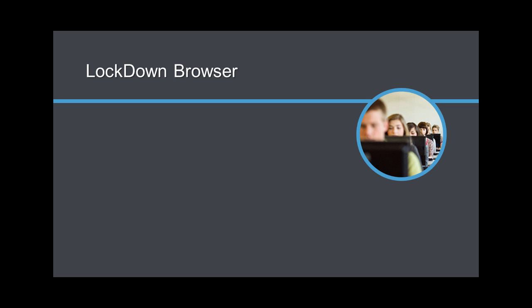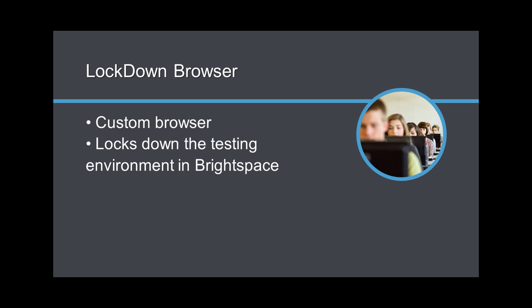Respondus Lockdown Browser is a custom browser that locks down the testing environment within Brightspace.